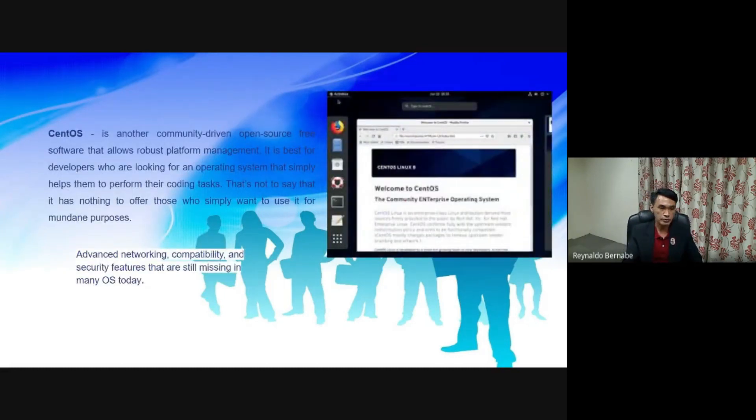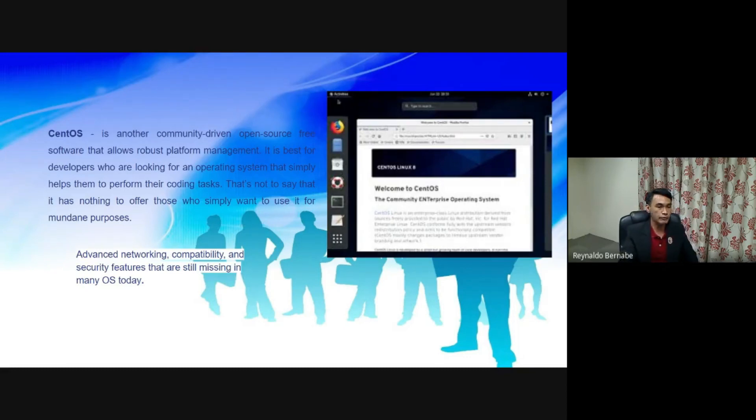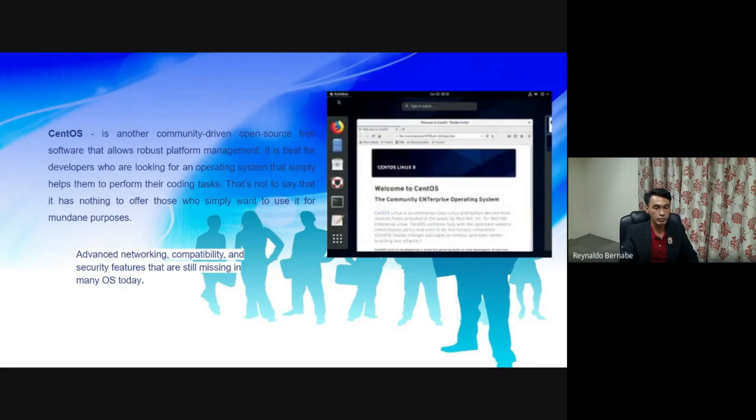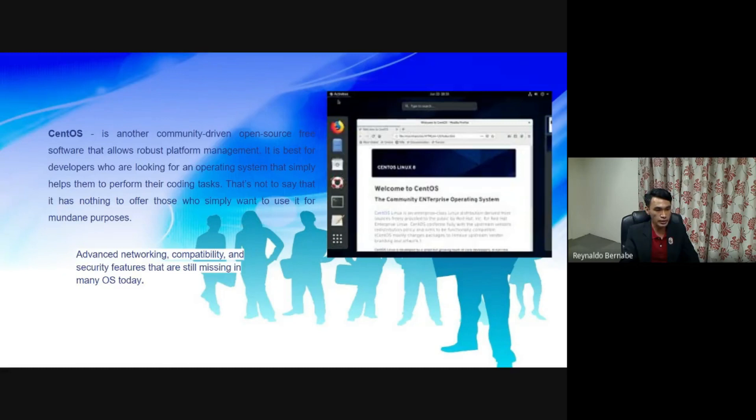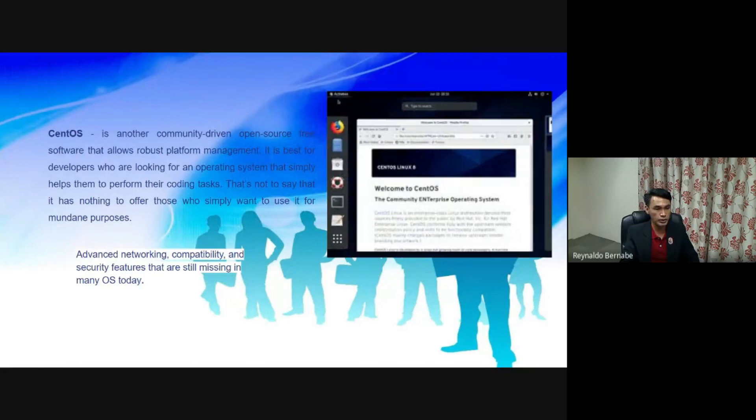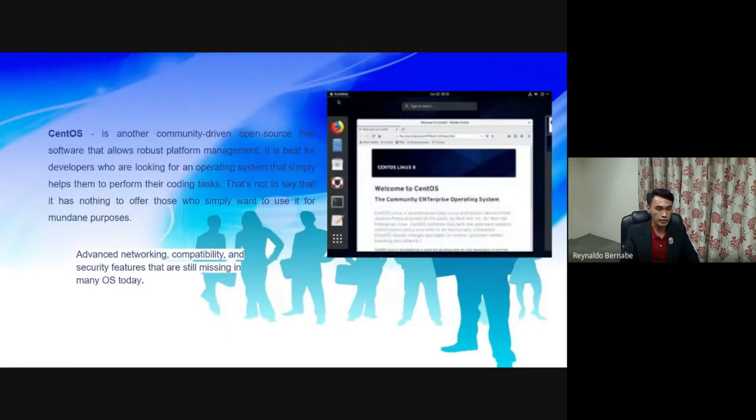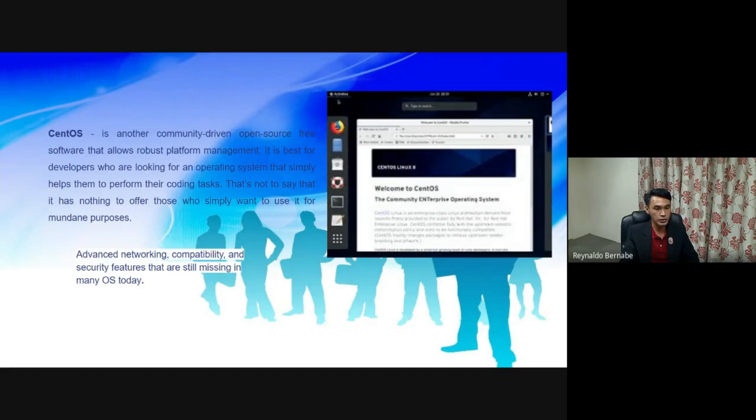CentOS. This is another community-driven, open source, free software that allows robust platform management. It is best for developers who are looking for an operating system that simply helps them to perform their coding tasks. That's not to say that it has nothing to offer those who simply want to use it for mundane purposes. It has advanced networking capability and security features that are still missing in many OS today.